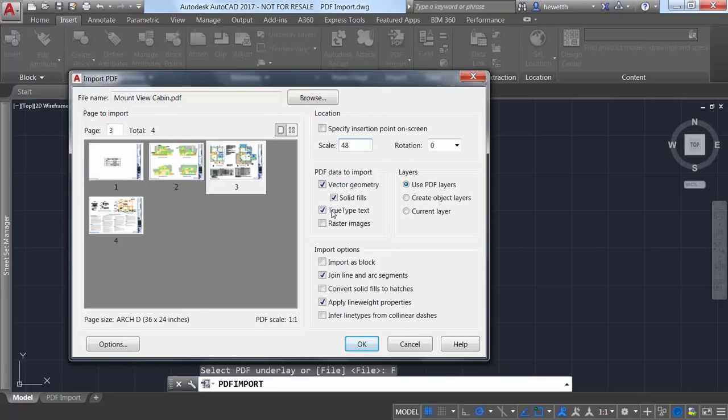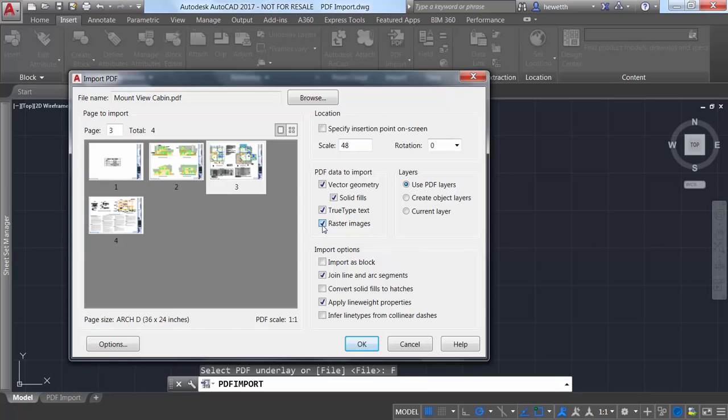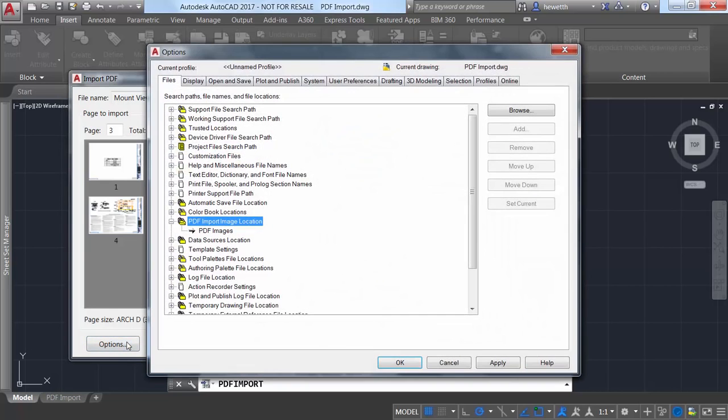You can for example ensure that true type text in the PDF file comes in as text in AutoCAD. And if the PDF file includes raster images they can be extracted as PNG files and automatically attached to your drawing.